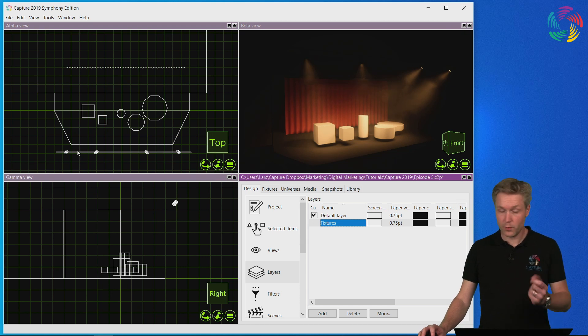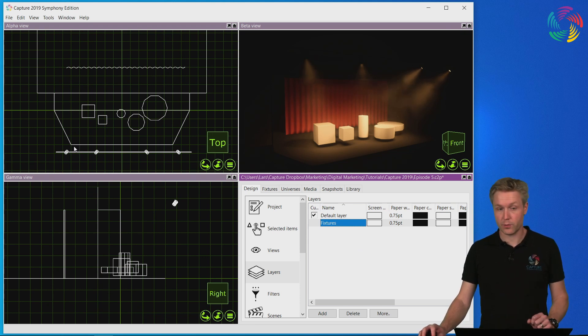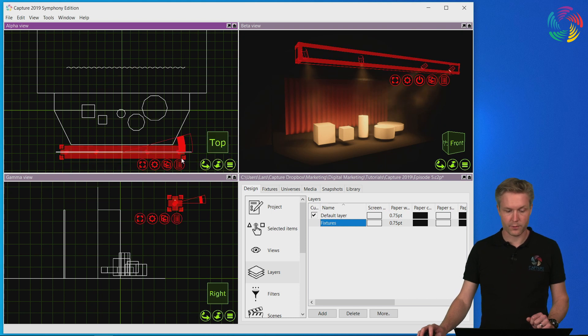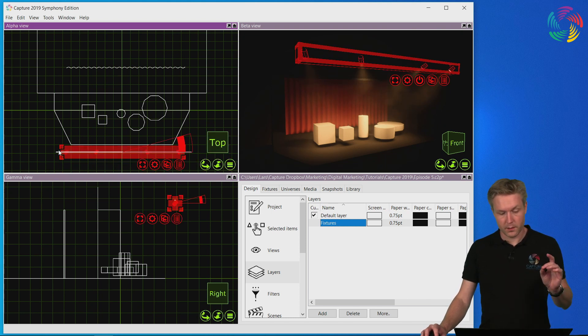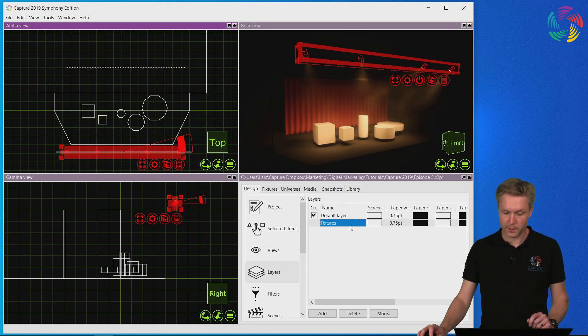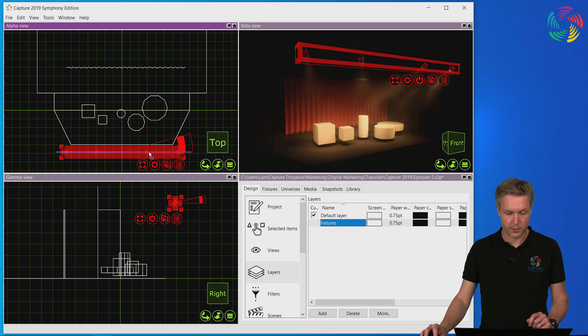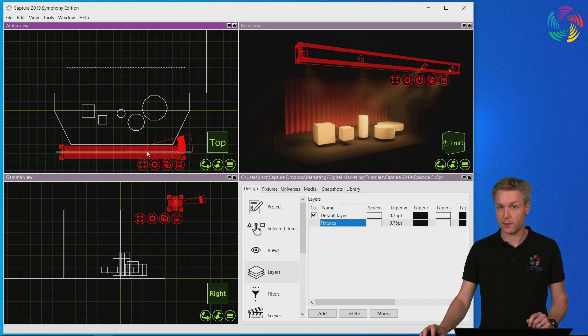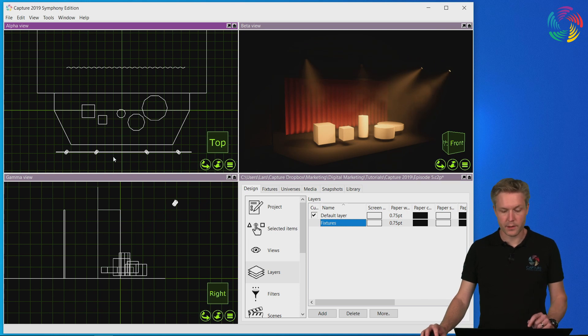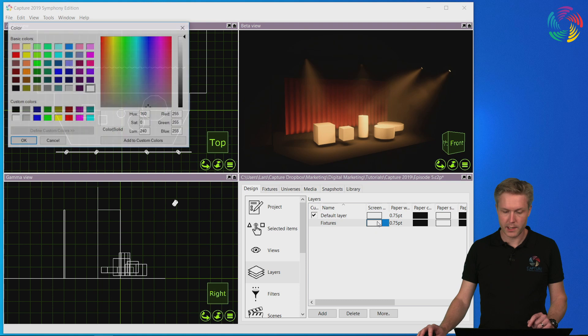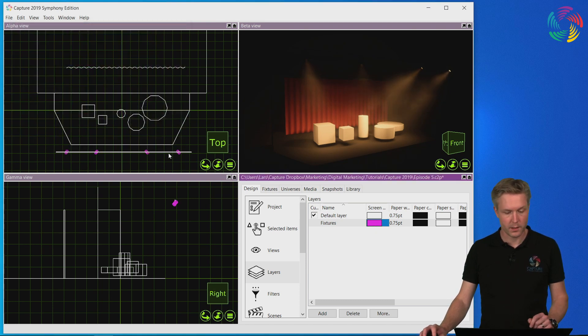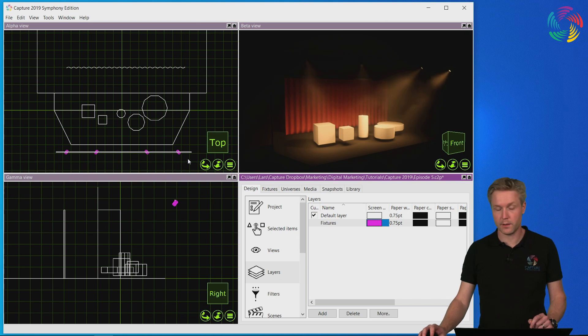Now there are two ways of assigning layers to objects. Let's start with the first method for the fixtures. First you select the objects you want to assign the layer to and then you drag and drop the layer onto one of the selected objects. Now these fixtures are in the new fixtures layer which means I can change the color of the fixtures layer to purple and this is then reflected in the design view.